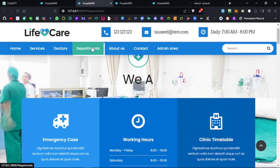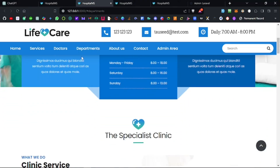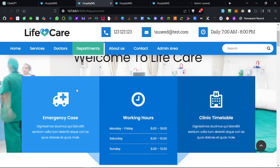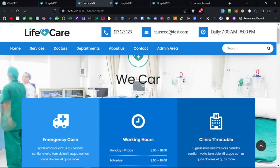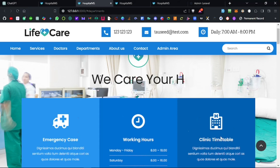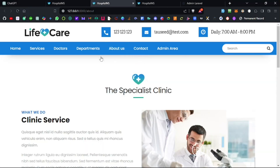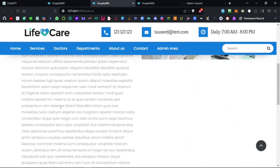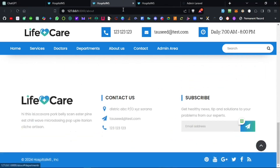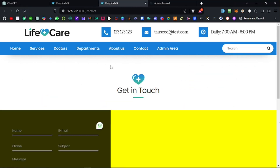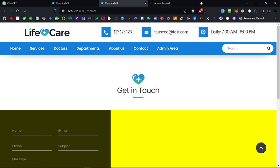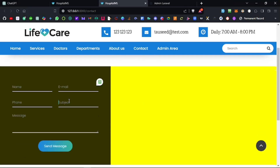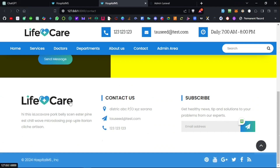After the doctors section we have departments. You can see it uses hash IDs, and there is the emergency case, working hours, and the clinic timetable template. After that we have the About section — this information is also dynamic, meaning it comes from the admin side and can be updated.